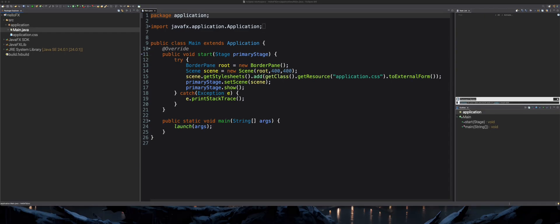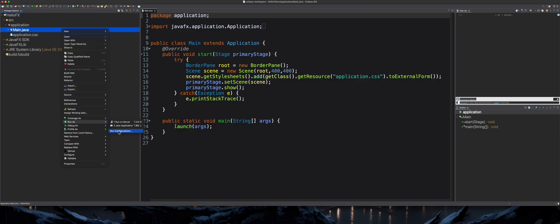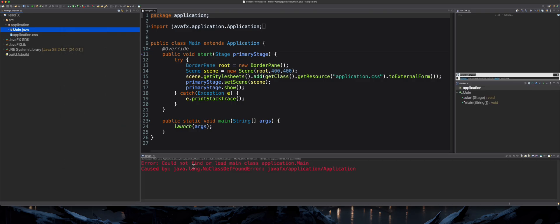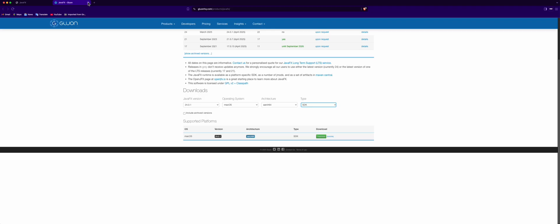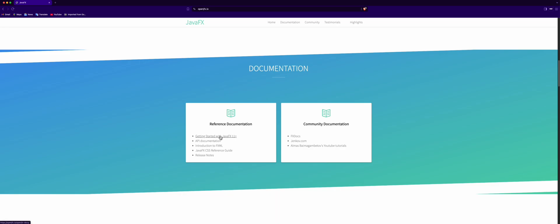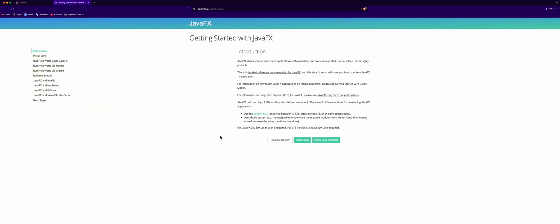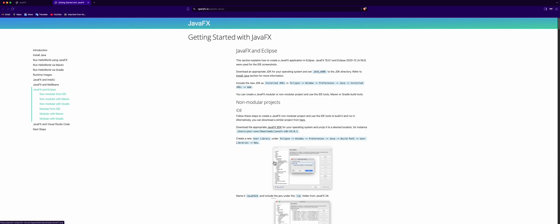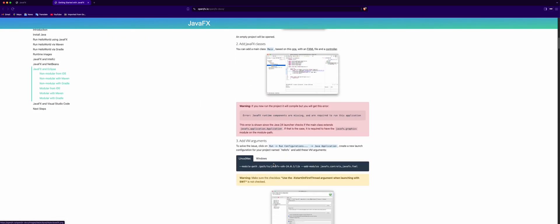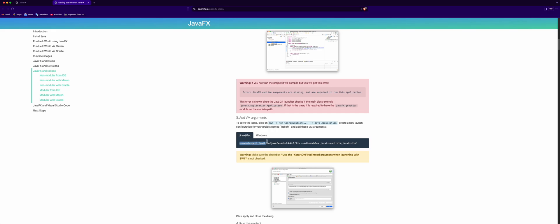Now if we try to run our main .java file, we get an error. This is because we need to set up VM arguments. To find the VM arguments, open the JavaFX page in your web browser from earlier. Then scroll down to Reference Documents, click on JavaFX and Eclipse, scroll down to Step 3, and copy the VMArg syntax. It will also be in the description below.